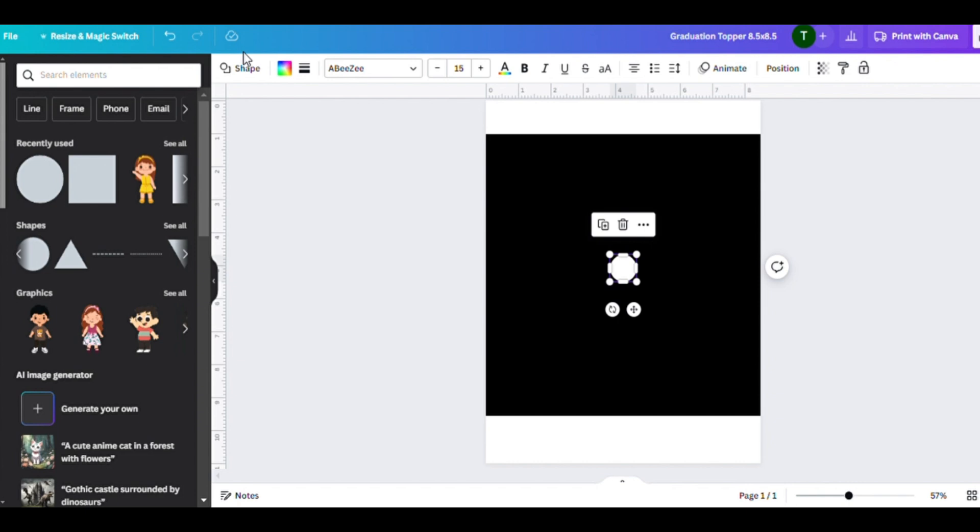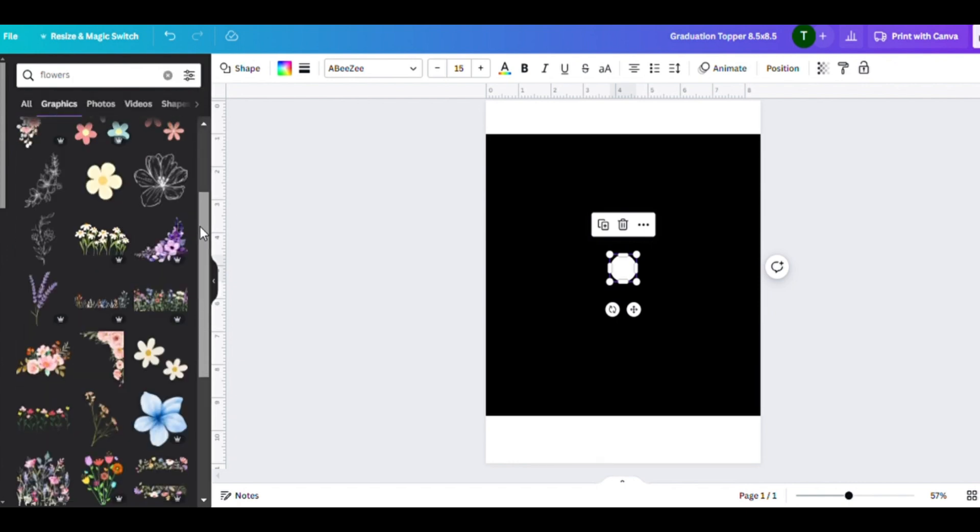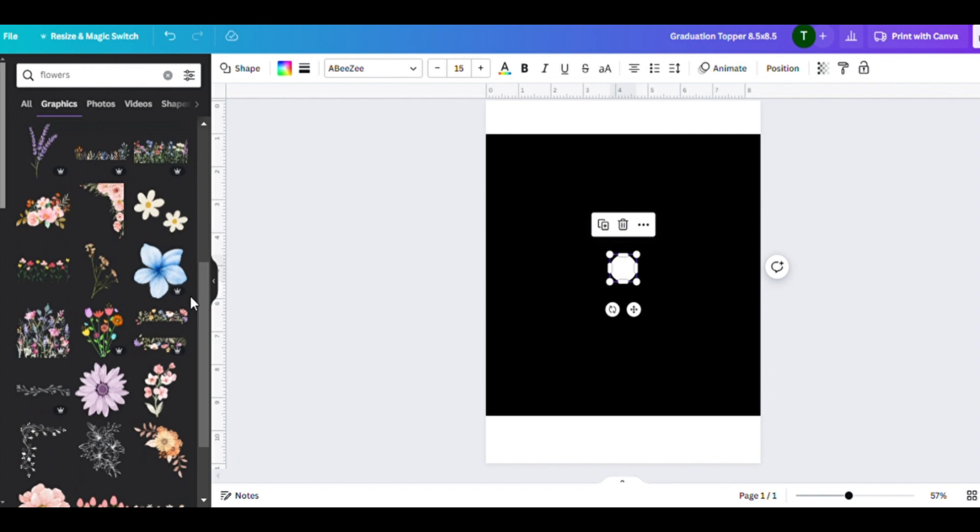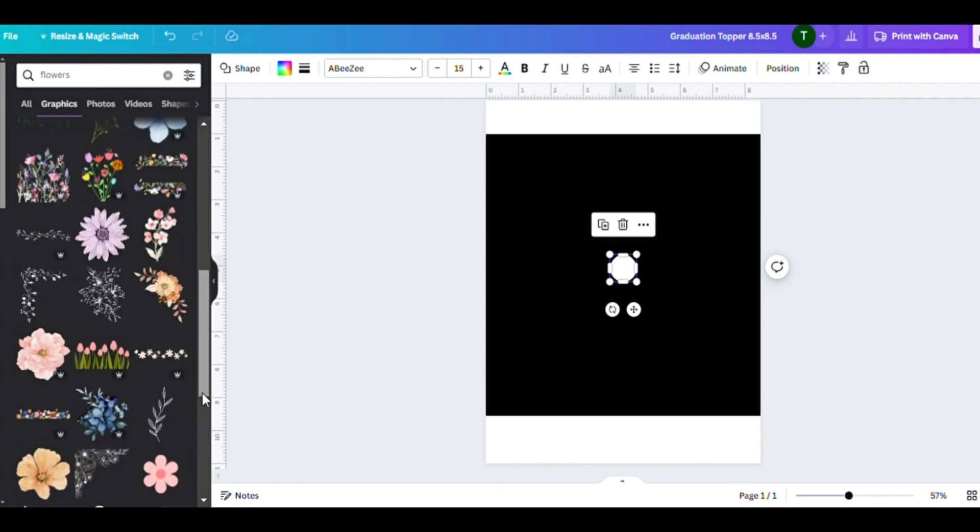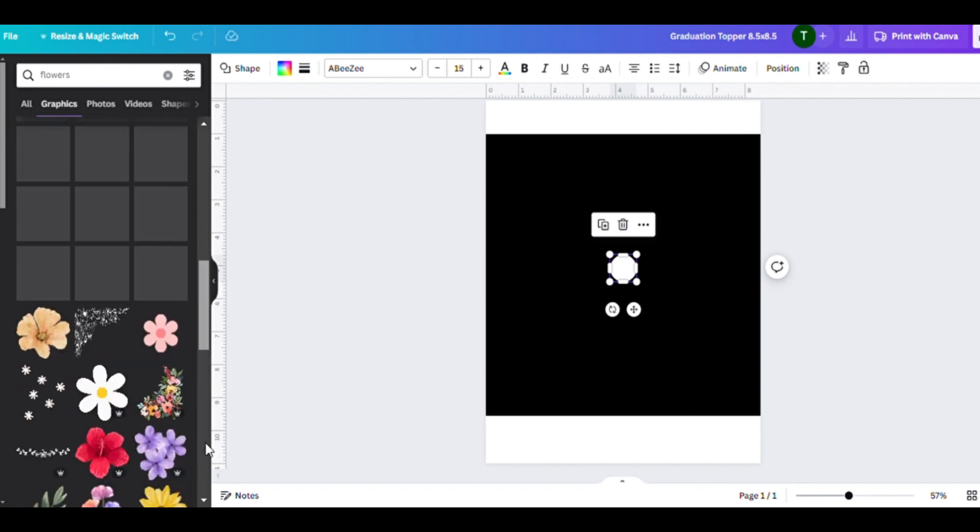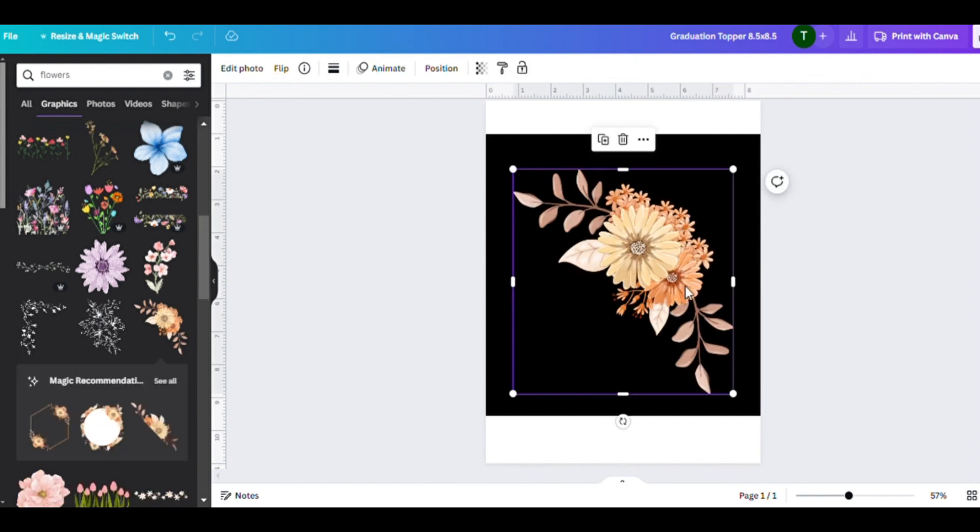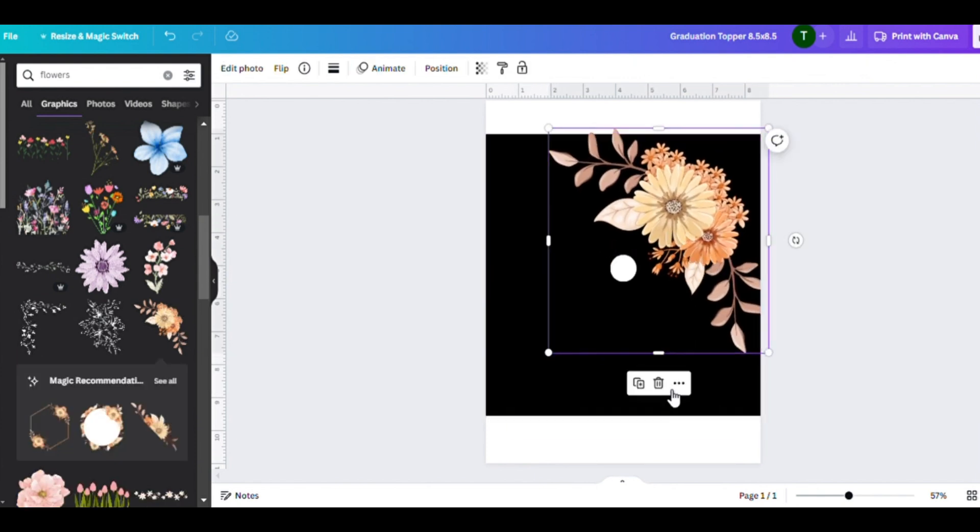Those are your two options. You can actually print it yourself and mail it to the customer once you design it, or you could just offer it as a printable and they can go ahead and print it out.